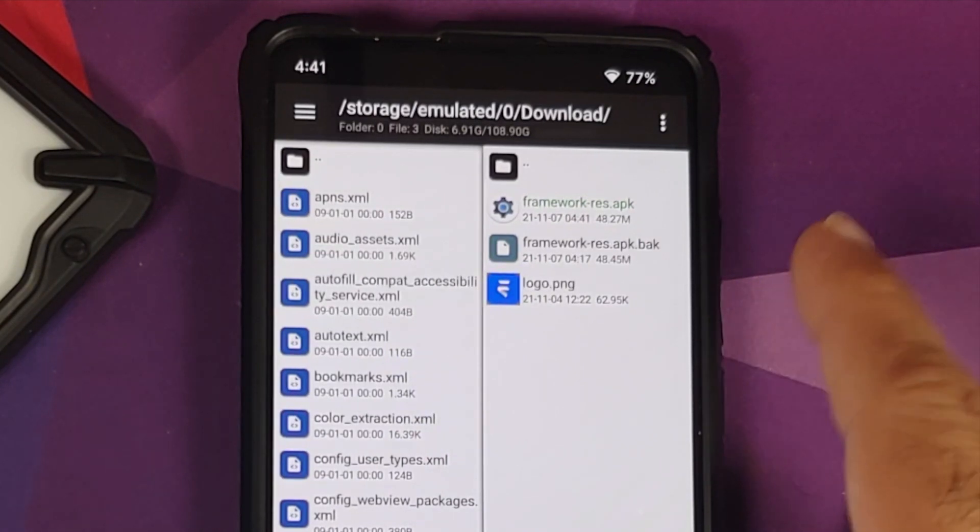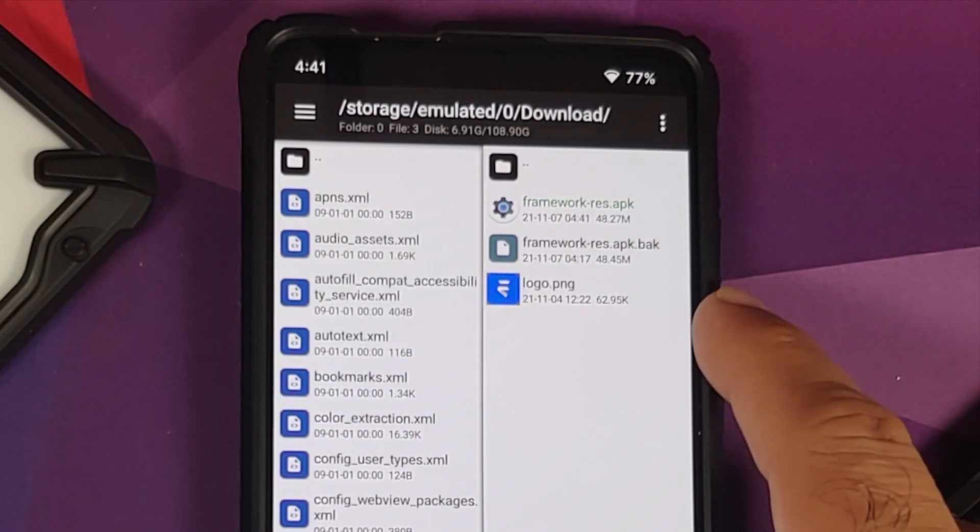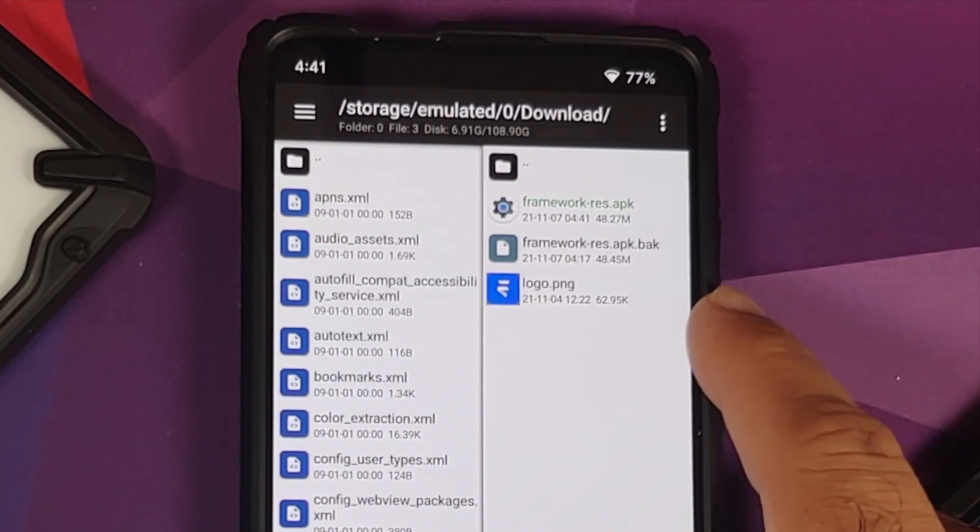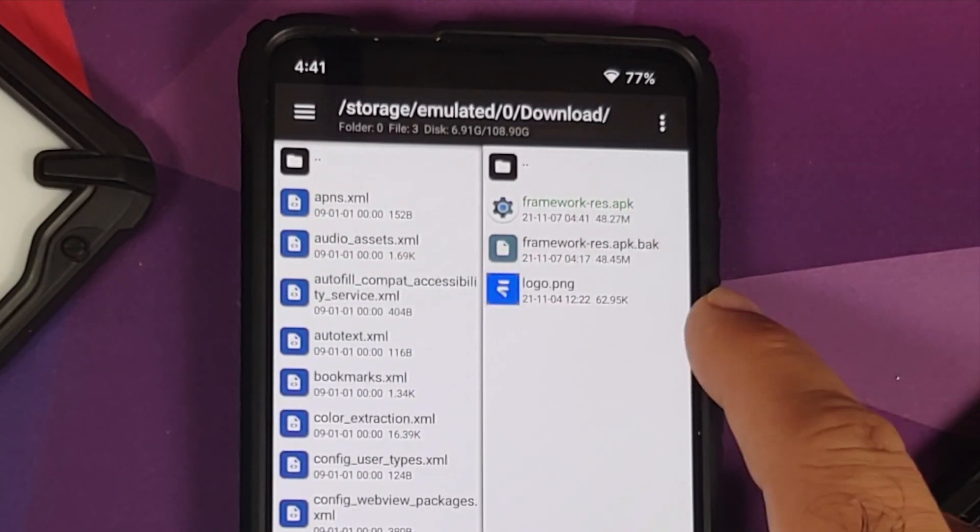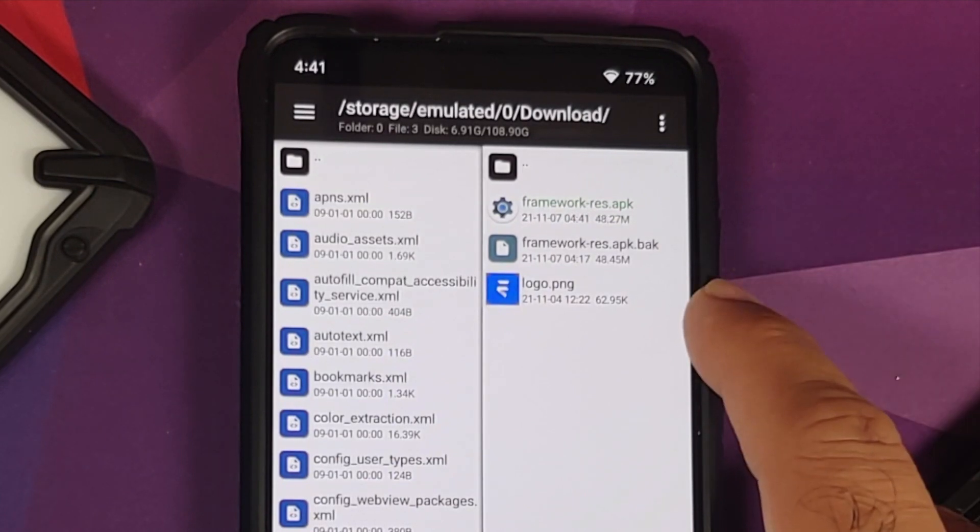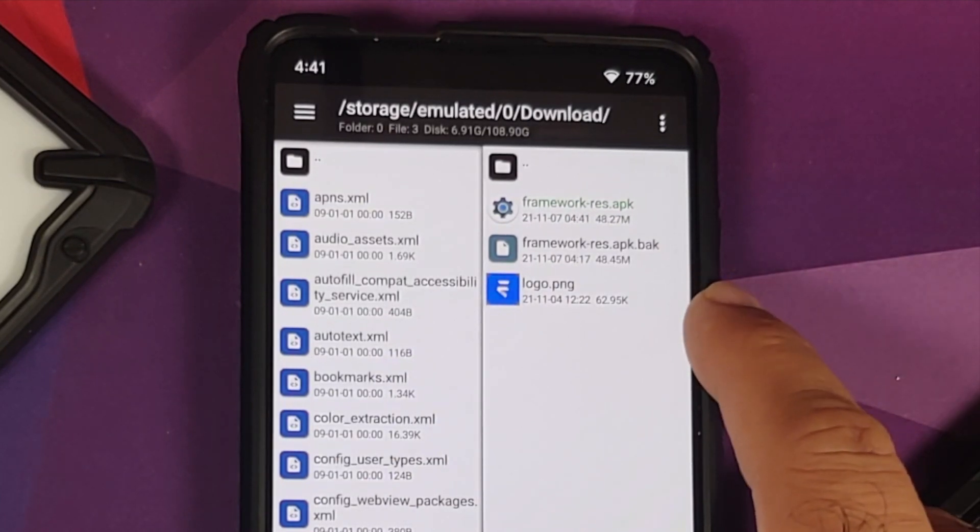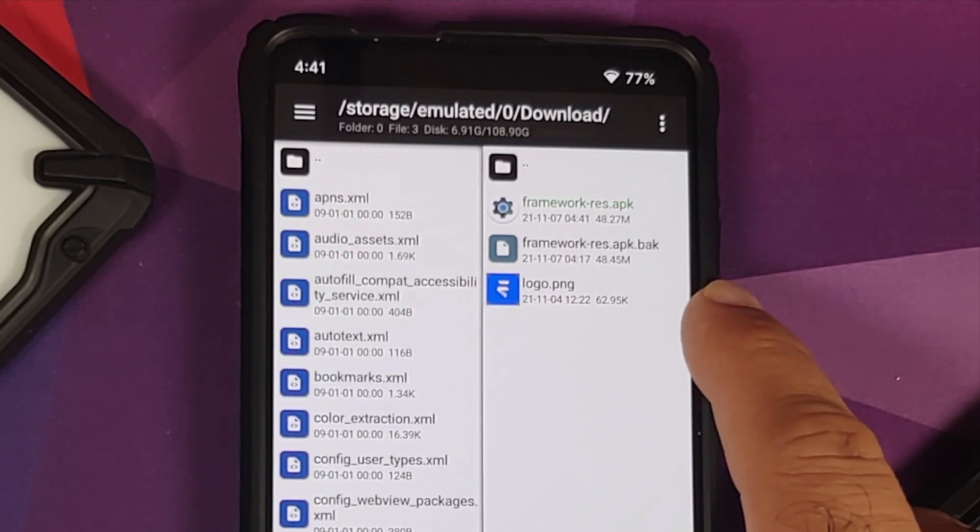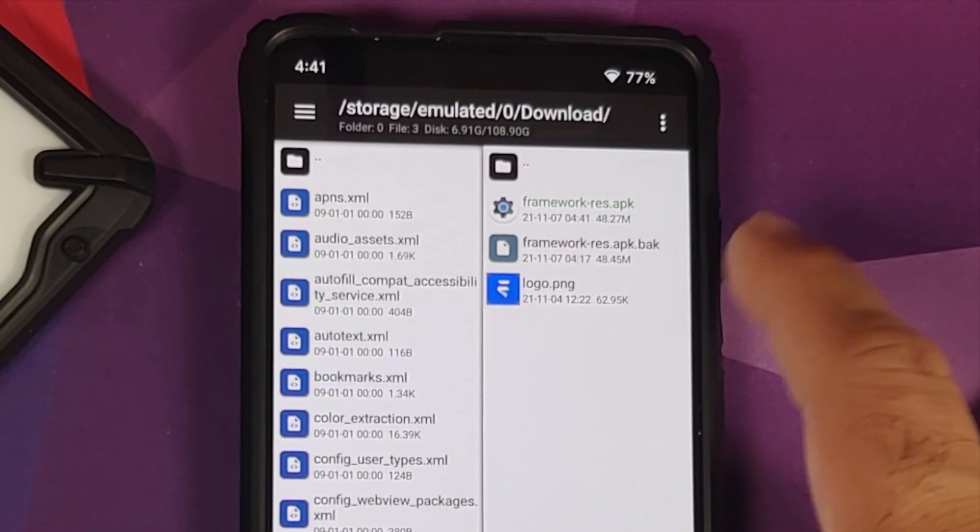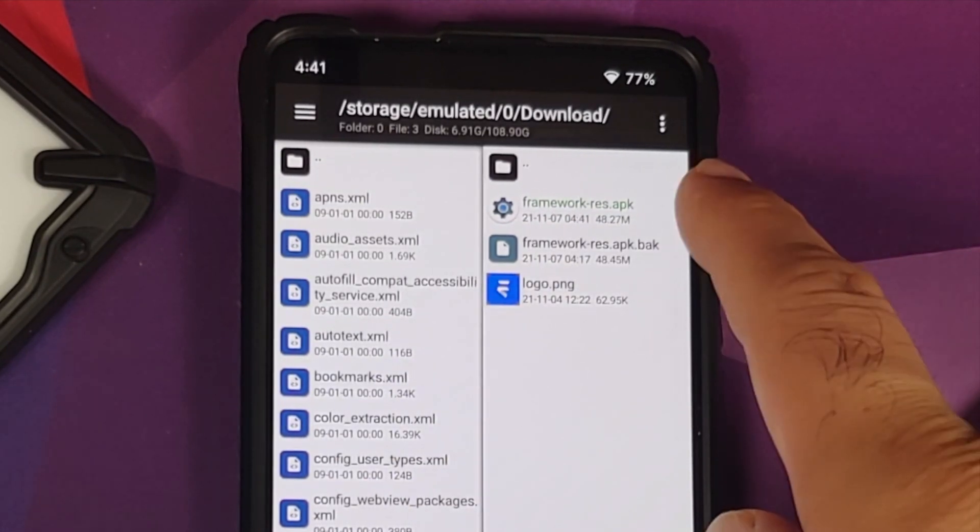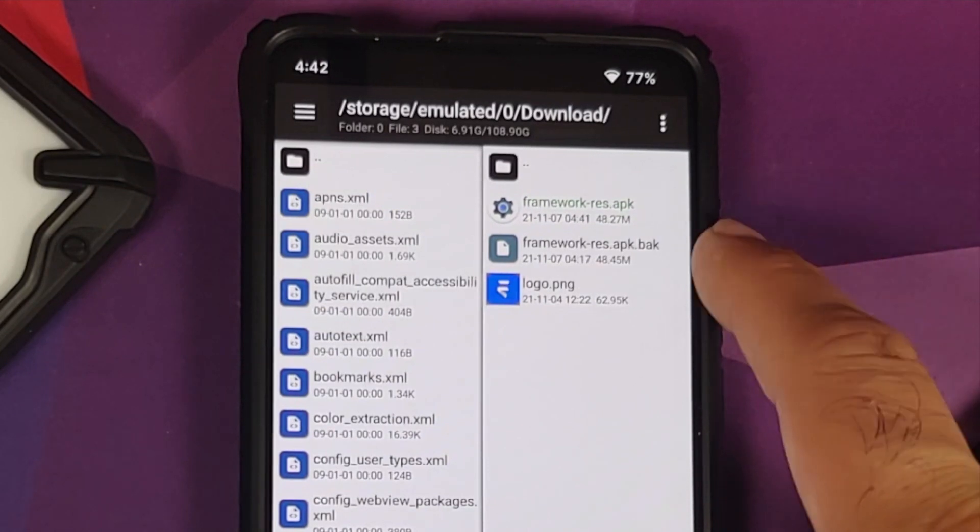But the important thing to note is that you do have a backup of your original file in case you run into any boot loops, any other issues. All you need to do is delete this one and rename this one back to .apk and you should be good to go.